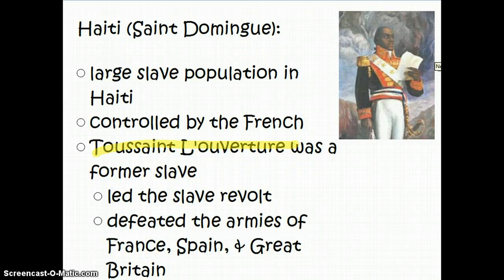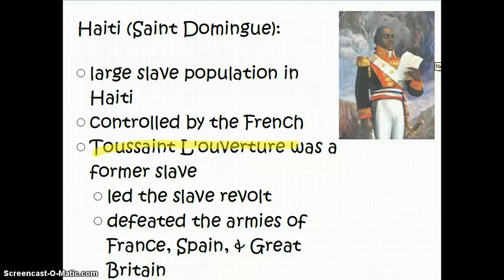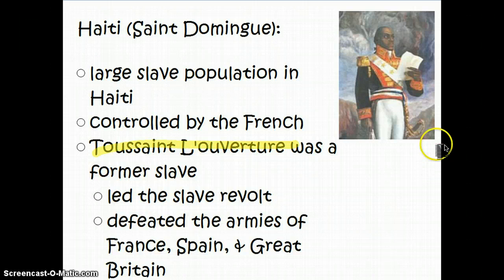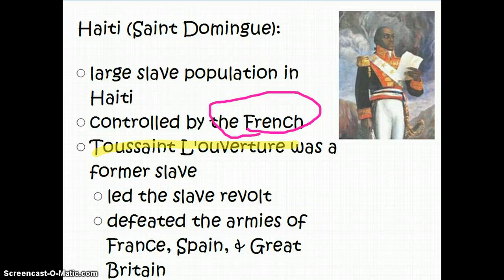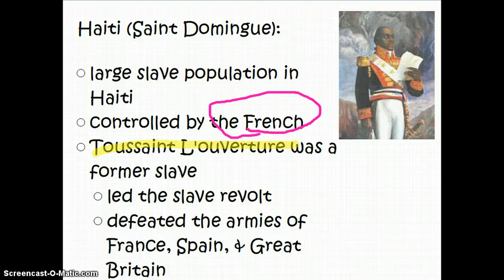The first revolution we need to talk about is the revolution that happens on the island of Saint Domingue, which is going to transform part of that island into the country of Haiti. Saint Domingue was a French colony that had a very large slave population — something along the lines of 90% of the people who lived there were slaves, which leads to a lot of trouble, particularly with the taxation system that the French Revolution had been raising.